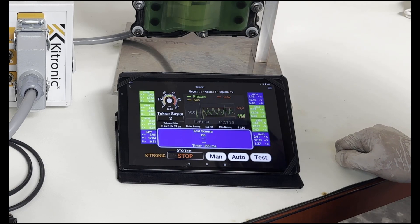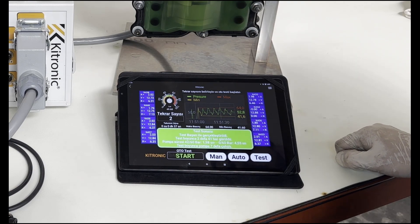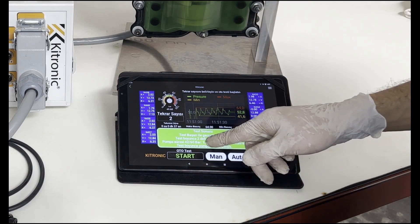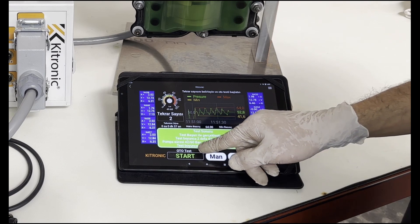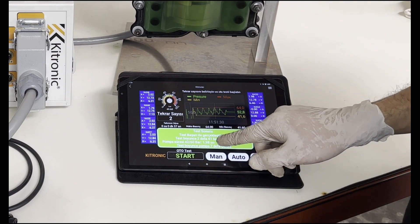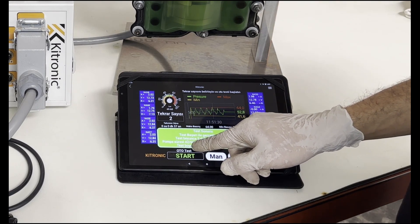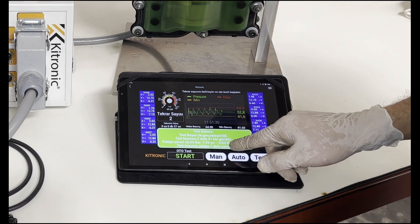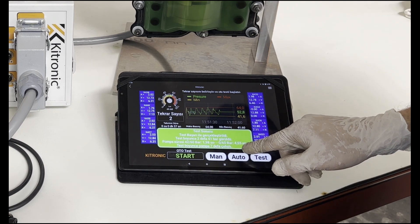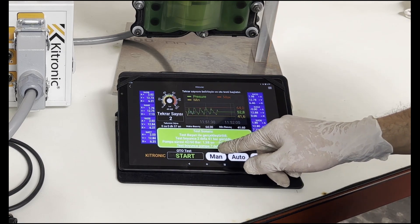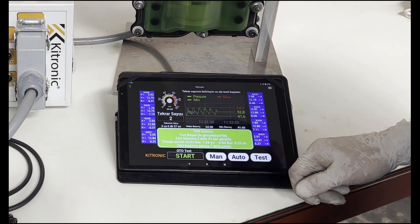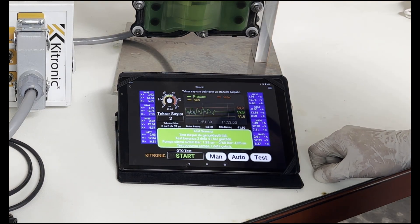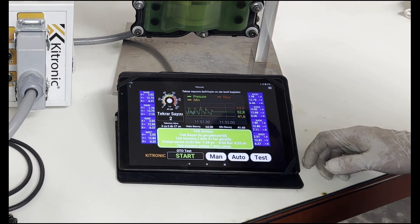As a result of the test, it is seen how many times the lowest pressure was seen, how many seconds it took to fill the pressure from 42 bars to 60 bars, how many seconds it took to go from 0 to 60 bars, and how many times the pump operated during the test. In case of a malfunction, the reason for the malfunction is shown in the red table on the screen.